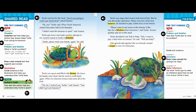Alright boys and girls, that is the first half of our shared read called Anansi Learns a Lesson. Based on this title, I have a pretty good feeling that Anansi is going to be learning a lesson that teaches him not to play tricks on people. But we won't know until we finish reading the story. I will see you guys back tomorrow with the second half of our story. Until then, bye for now.